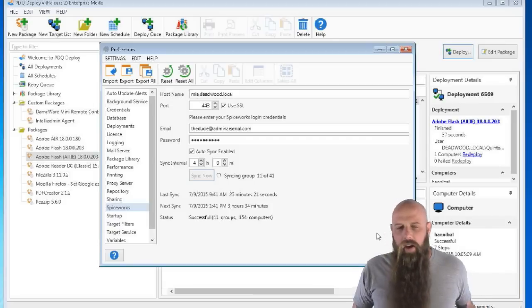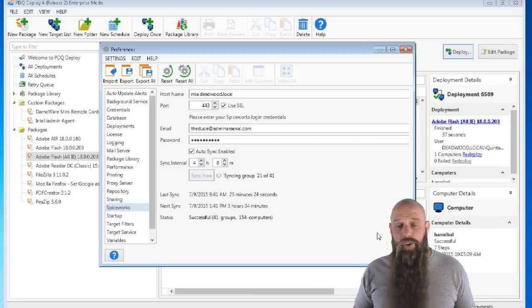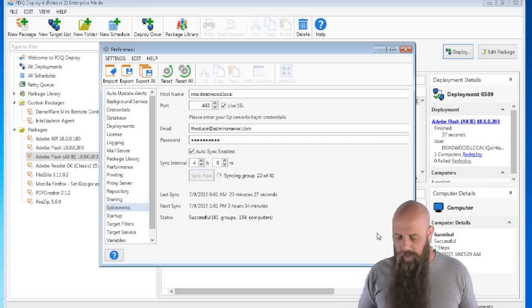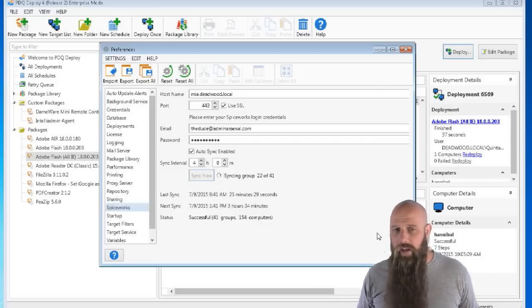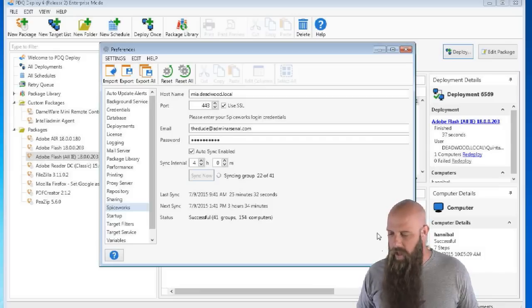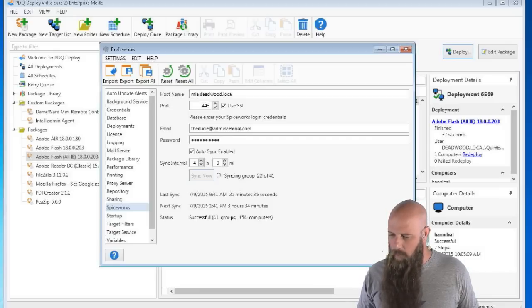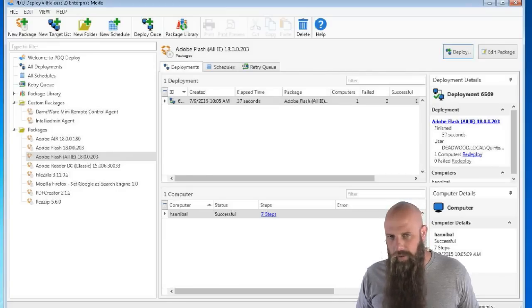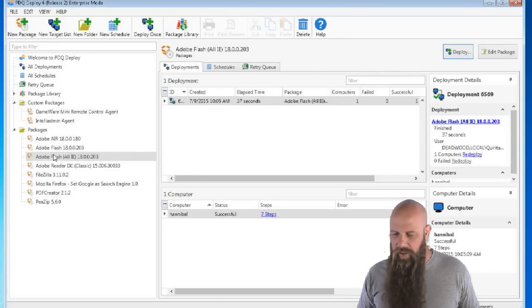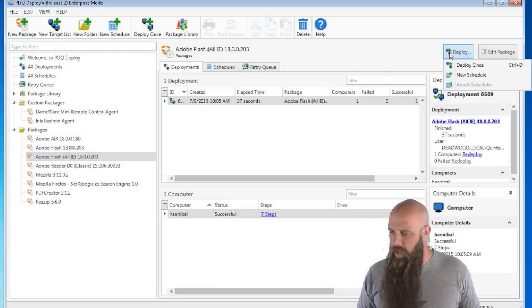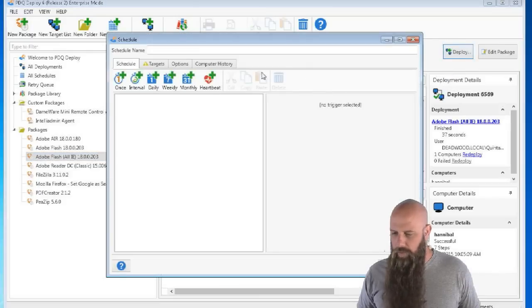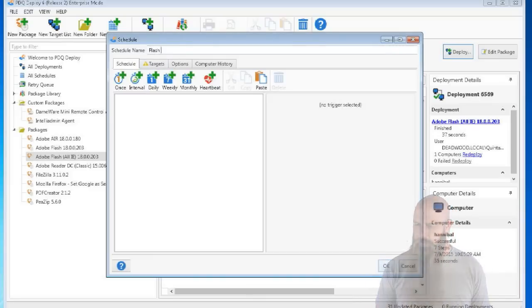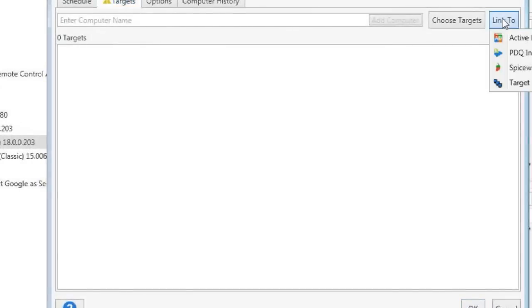Now, because we're doing the syncing now, and you choose your targets from the cache, it's going to make it much faster. However, there is one, I want to just talk to you about one little unasked question. I'm going to go ahead and hit close. And that is, when you schedule using link to, I'm going to show you that right now. Let's say we want to schedule Adobe Flash IE, this package, to be rolled out. Let's see, Flash IE, we'll call this. And the targets. Now, you're not going to specify the target computers, you're going to use link to, and we're going to choose a Spiceworks group.